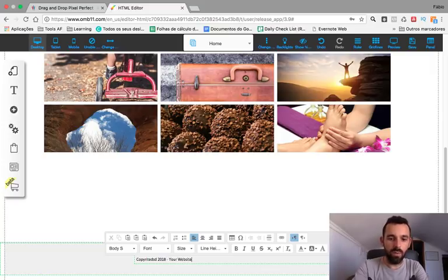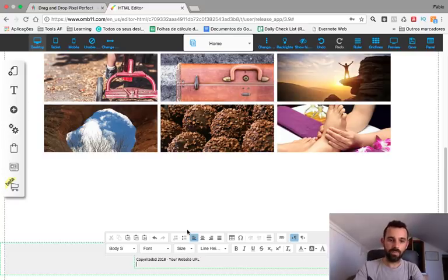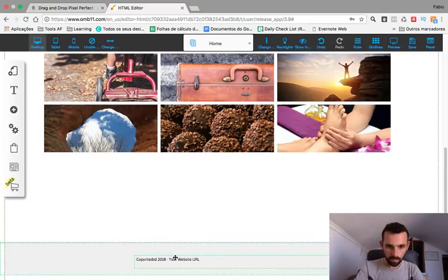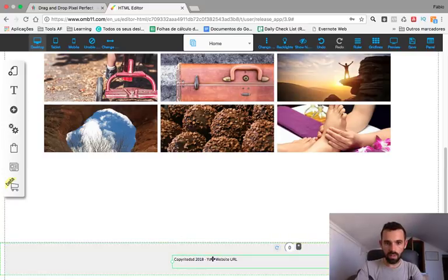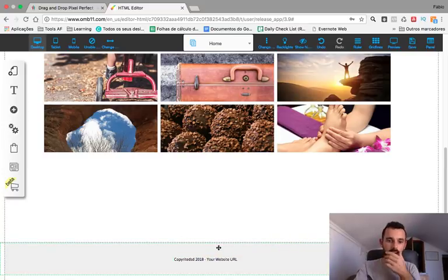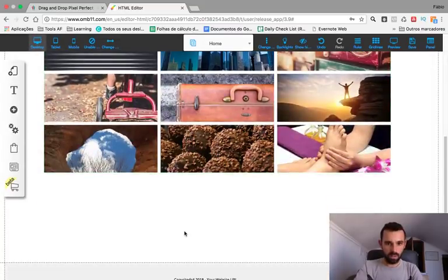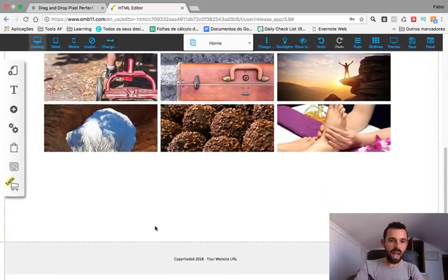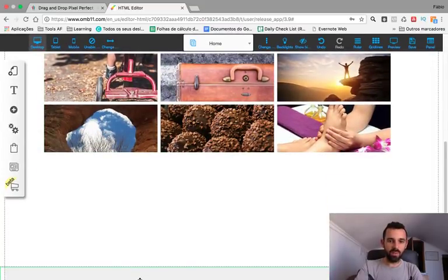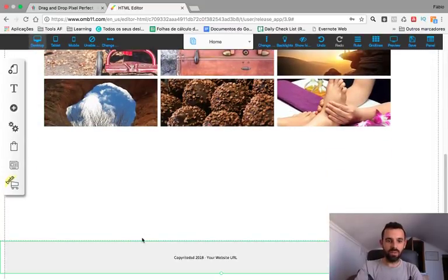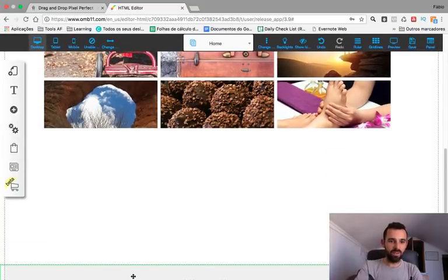Add your website URL in the middle — that would be awesome. If you want to add more stuff at the bottom, just drag this one down.